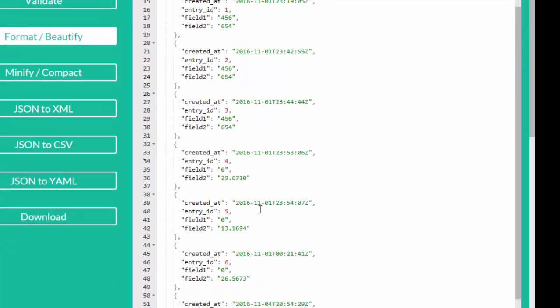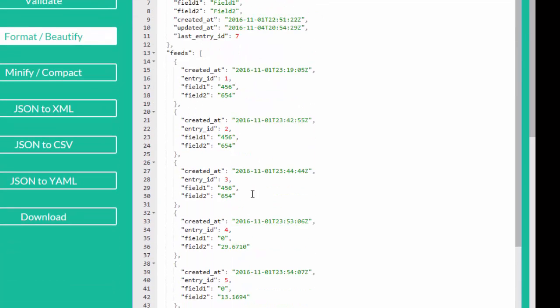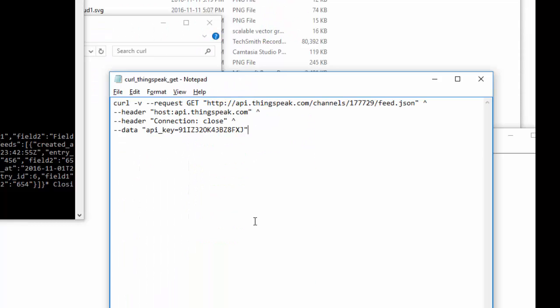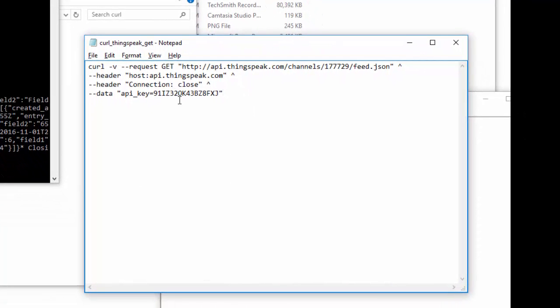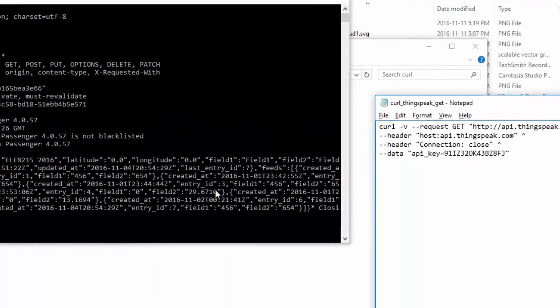So when the channel is set to private, then I need the read API key to make the GET command. Let me show you what happens if I change this API key somewhat and I send that same GET command.